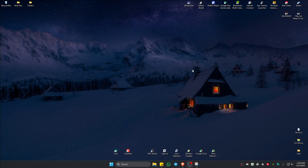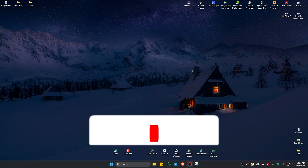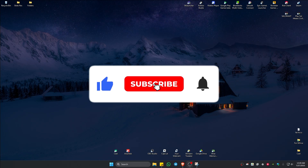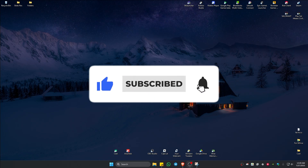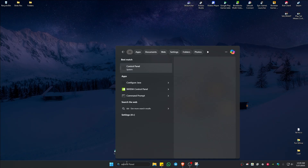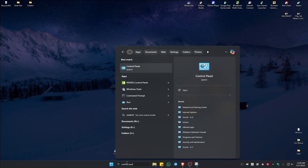Welcome. In this video I'll show you how to stop your microphone from auto adjusting its volume in Windows 11. First, go ahead and go to your search bar and type in Control Panel.